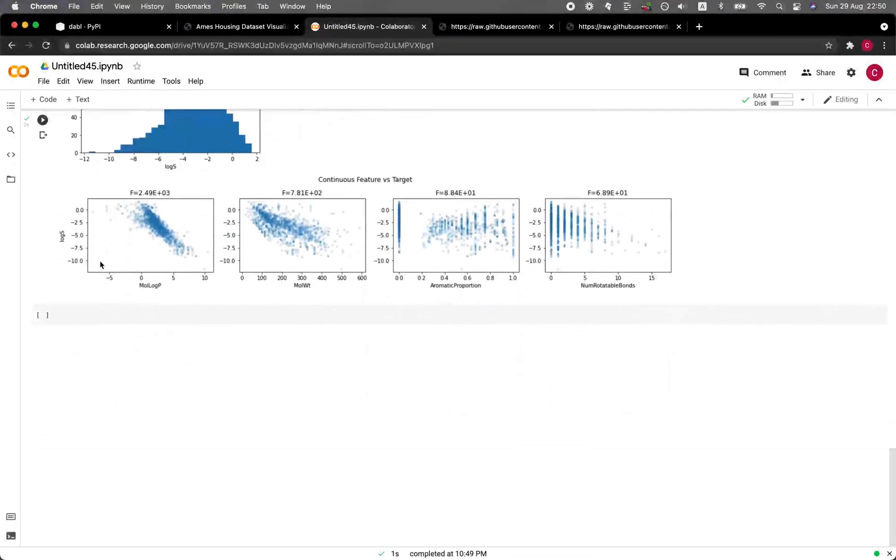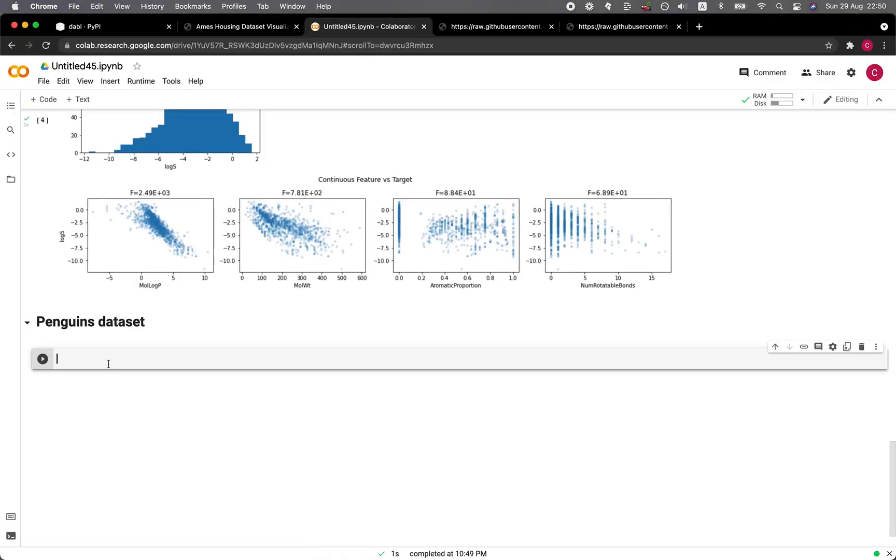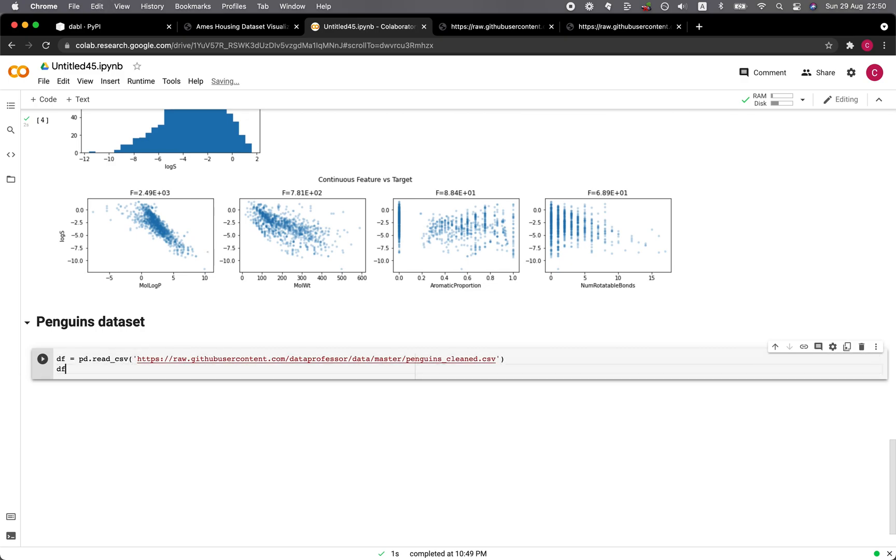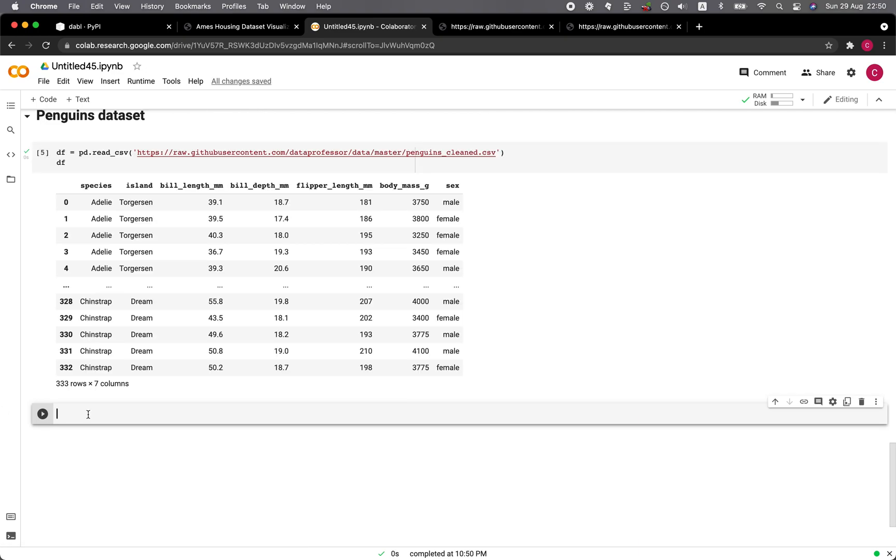So I type here solubility data set. And then here we're going with the penguins data set. So DF equals to PD read CSV, the URL. Let's have a look at the data frame and then plot DF and then our target. Let's specify species.